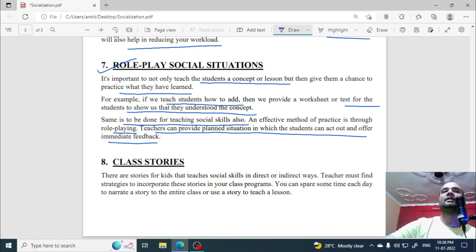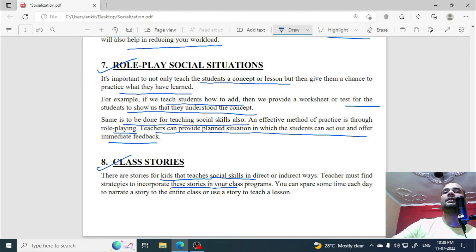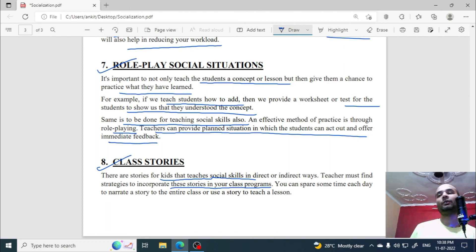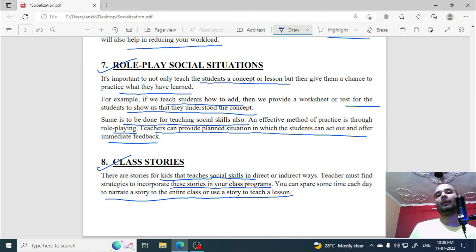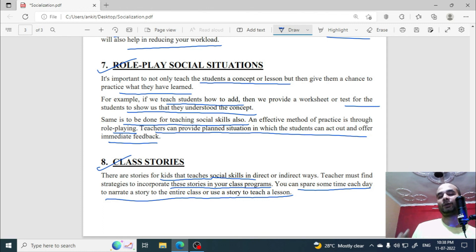The last point is class stories. Stories play a very important role in the socialization process. Teachers can teach social skills both directly and indirectly through stories. Find strategies to incorporate stories into your class programs, and spare some time each day to narrate a story to the class or use a story to teach a lesson. You can also try to create these stories yourself.